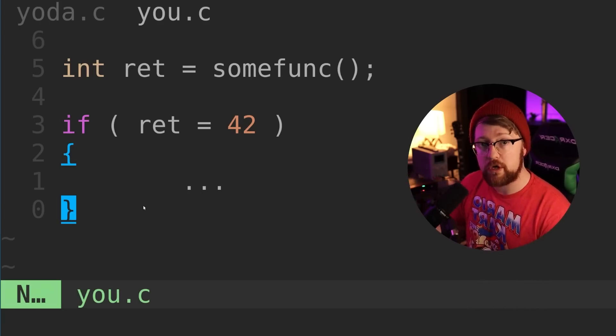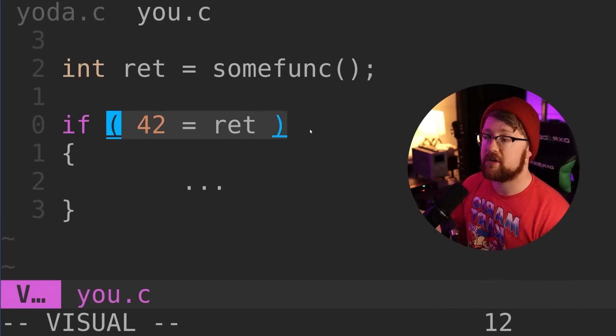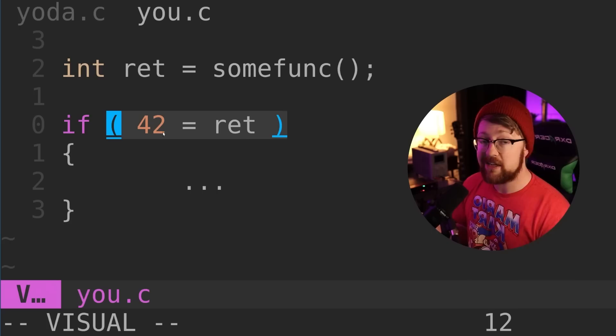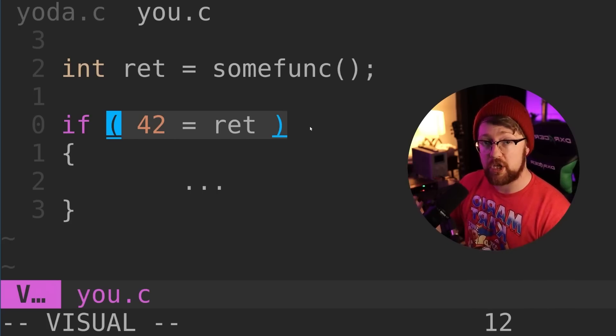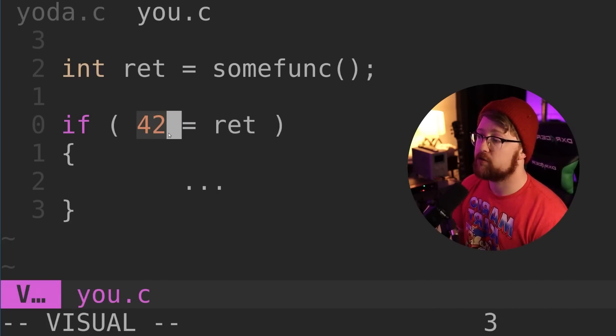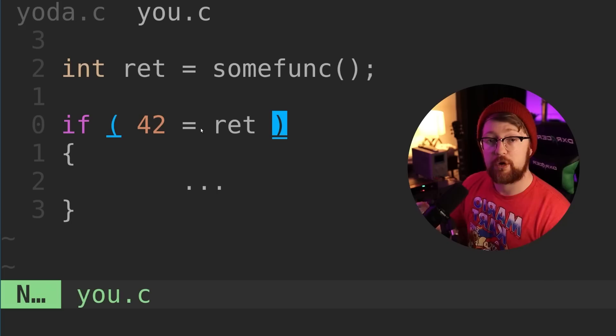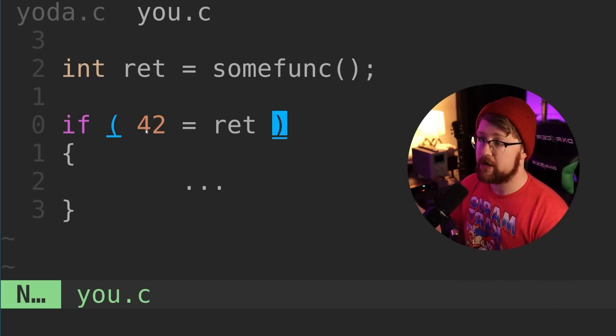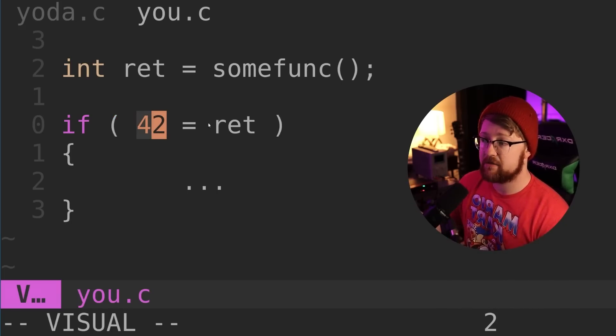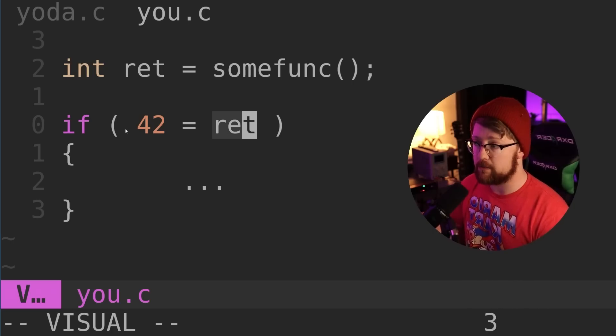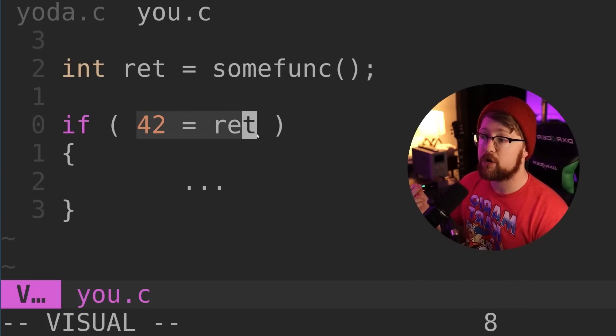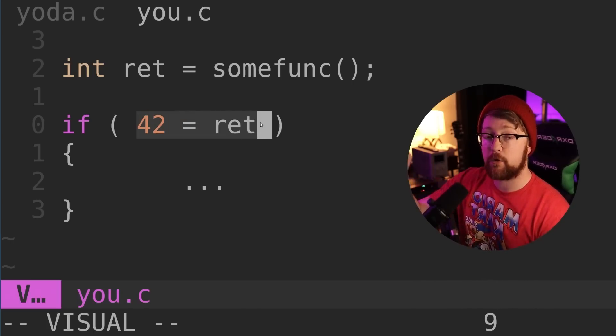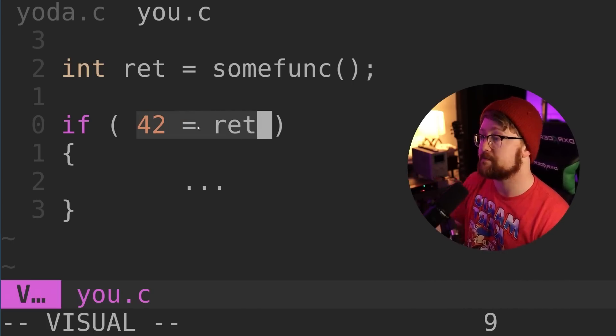This is where Yoda notation comes in. Instead of using our previous notation, we use Yoda notation. Here we write 42 equals ret. What actually happens in the compiler is we're trying to set a constant value equal to another variable. This will throw an error in the compiler and force us to check and fix the problem.